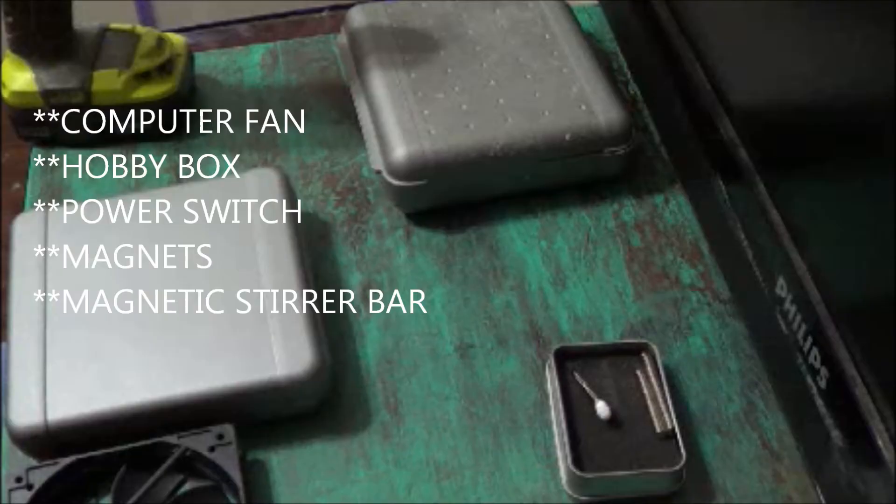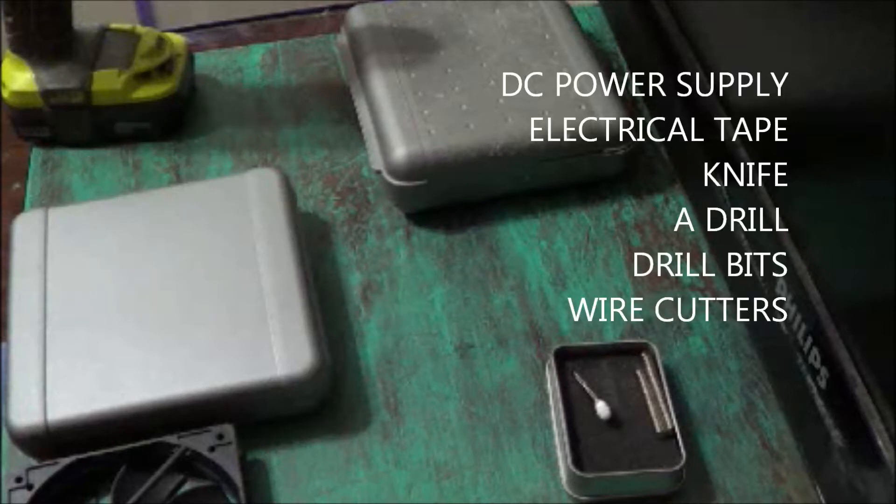Now to get started, some items that you will need: a computer fan, a hobby box, a power switch, magnets, and a magnetic stirrer bar.